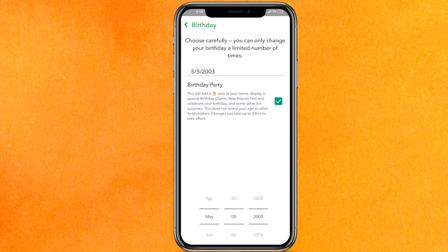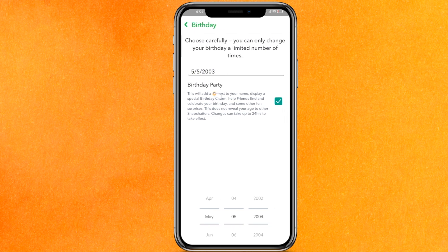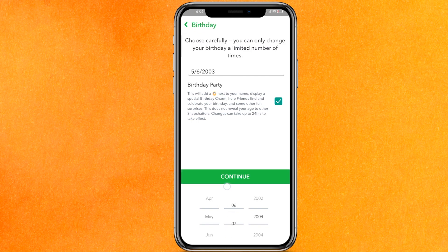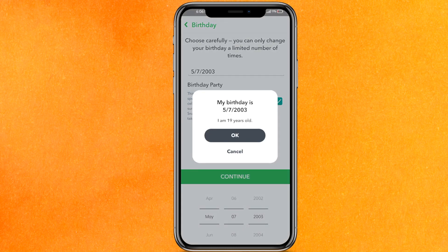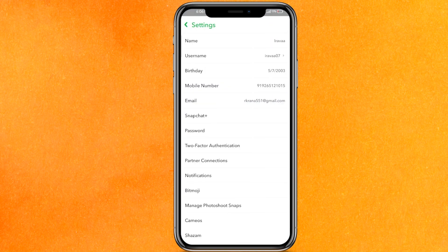Here you can see this is my birthday, and if I want to change it I can try, but right now you cannot change it directly. Below there is a feature where you can change it. So let's say this is my date of birth — just click on Continue and then click OK. But if you are not able to change it, here is what you do.